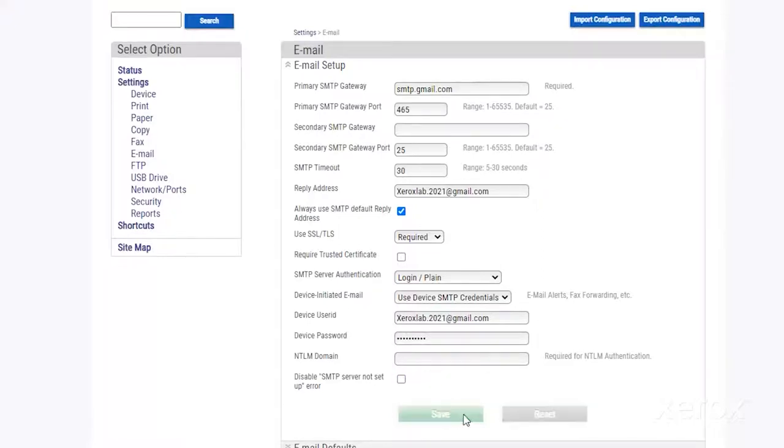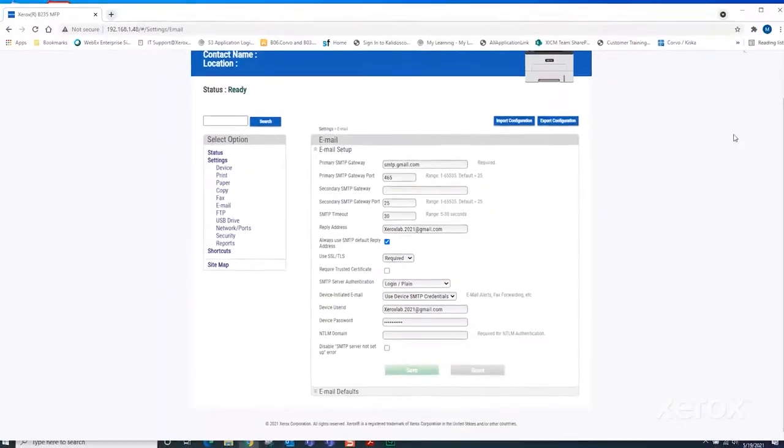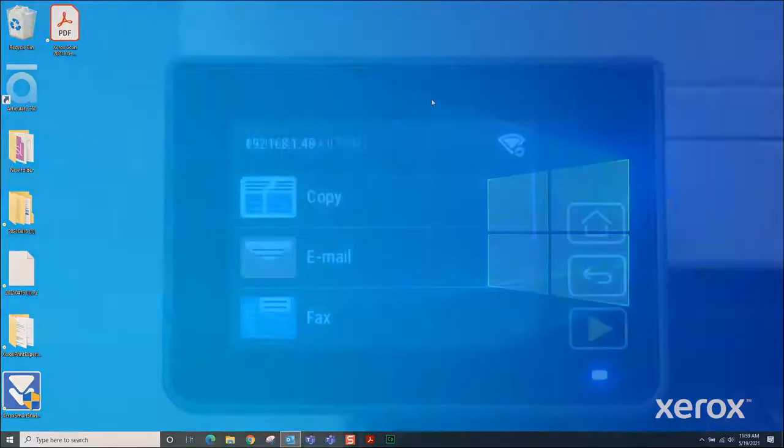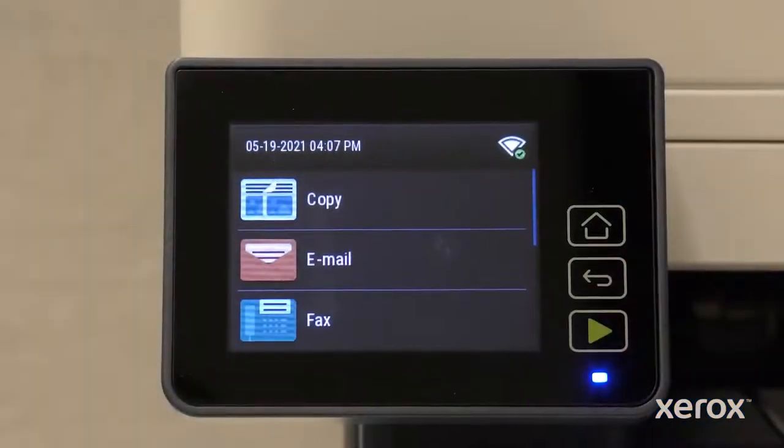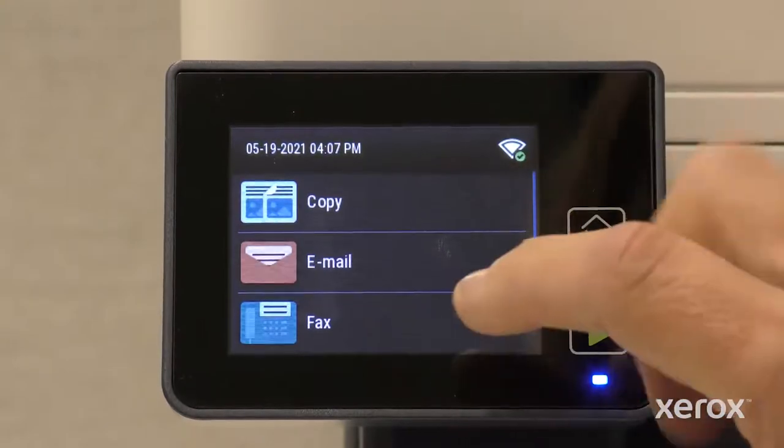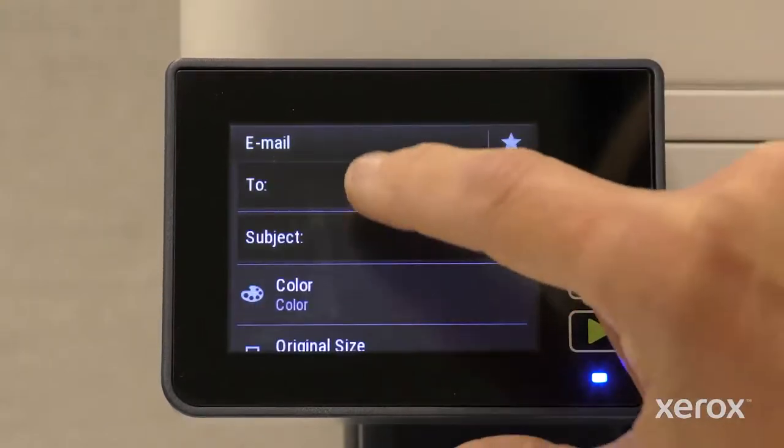Click Save and close the EWS window. On the control panel, touch Email. Touch To.